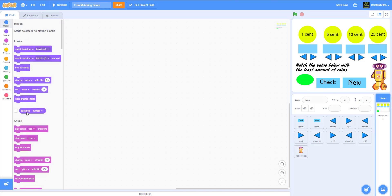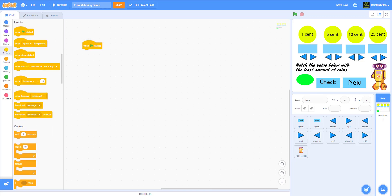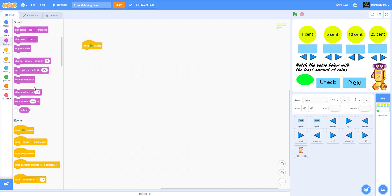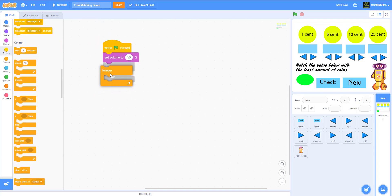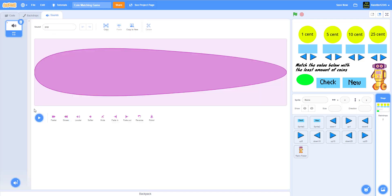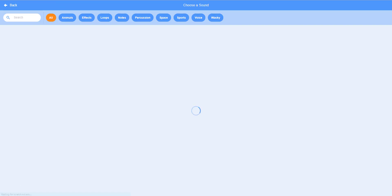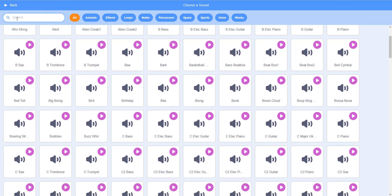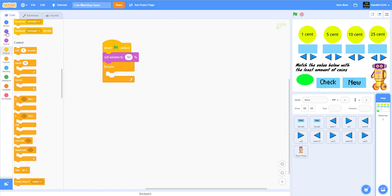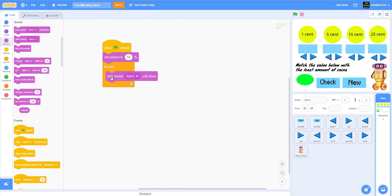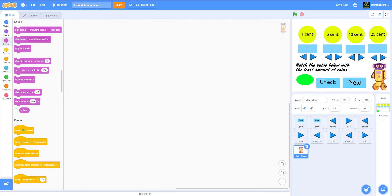For the backdrop code: on green flag clicked, set volume to 50% so it's not too loud. Then add a forever loop and play the xylophone sound — you can pick any sound from the sound library. I used 'Zylo 1.' Add 'play sound until done' inside the forever loop.